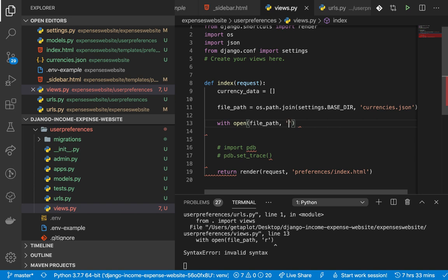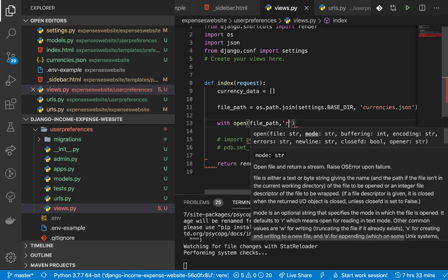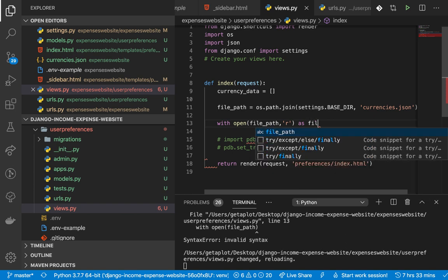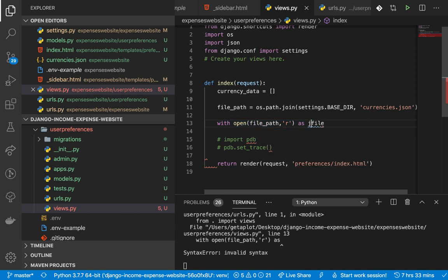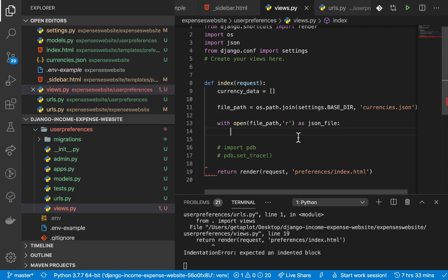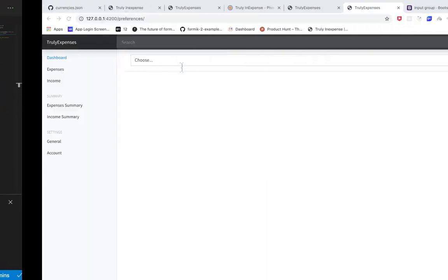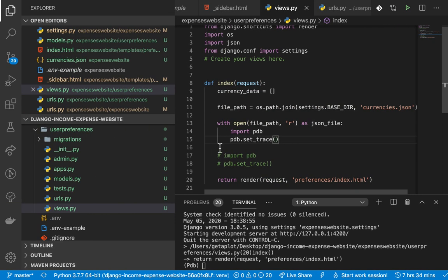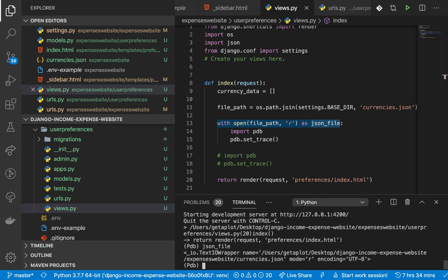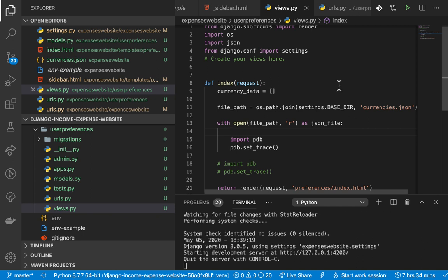Now we want to create an array from this dictionary. Since it's a dictionary, we'll use the key and value: `for k, v in data.items()`. Then we can append each object to `currency_data` in a format we can easily access: `currency_data.append({'name': k, 'value': v})`. Once this is done we can run our program - I'll move the pdb outside so we can investigate `currency_data` after the loop runs.